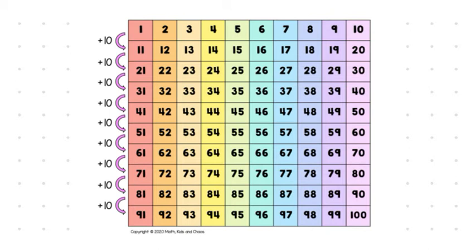So, you can pick any spot in the 100s chart and choose to go up by 1 to the left or the right or up or down by 10 to the up and the down.